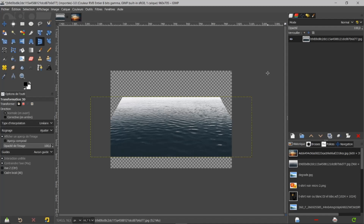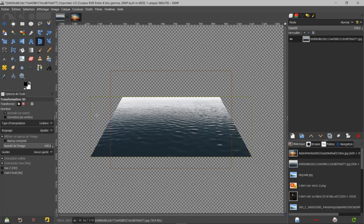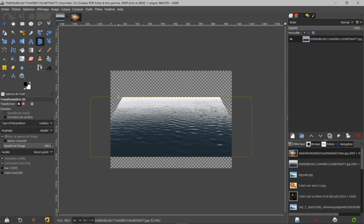La transformation est appliquée, mais j'ai de la perte. Où est passée cette image ? Si je fais Affichage, Tout afficher, je vois qu'il y a une perte ici à gauche et à droite. Donc, je peux remettre ici en Tout afficher. Comment récupérer cette perte ? Si on regarde bien, j'ai ici une barre de règles.